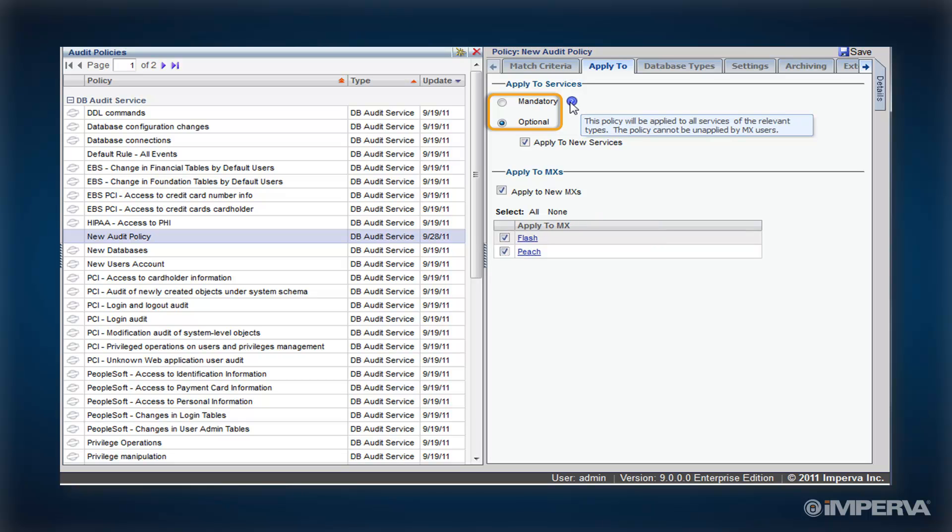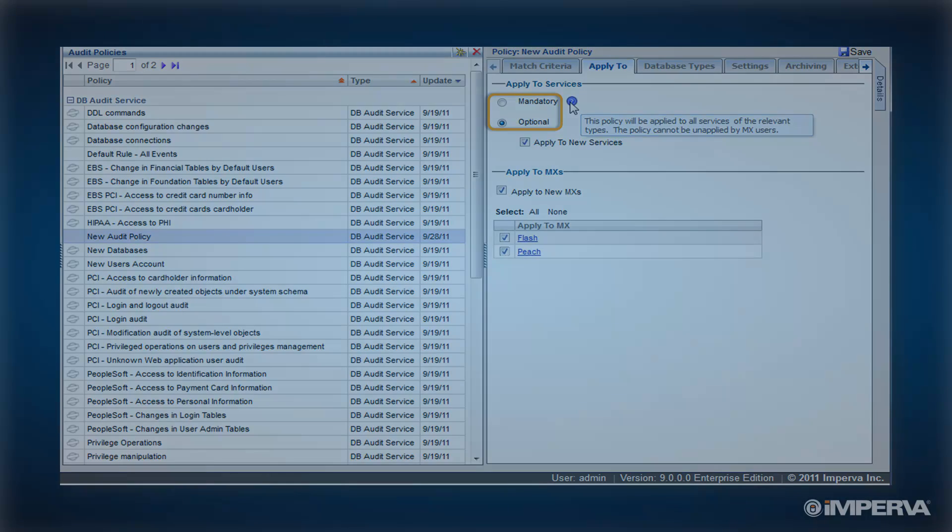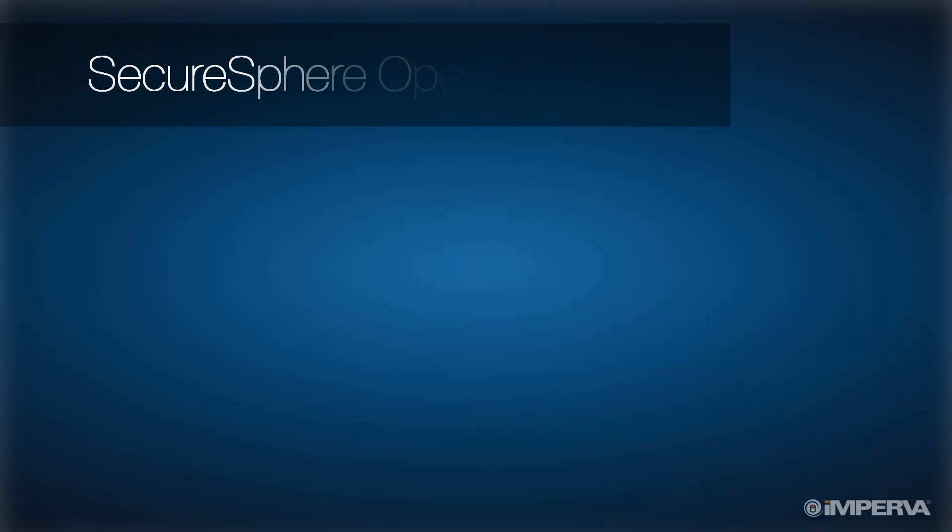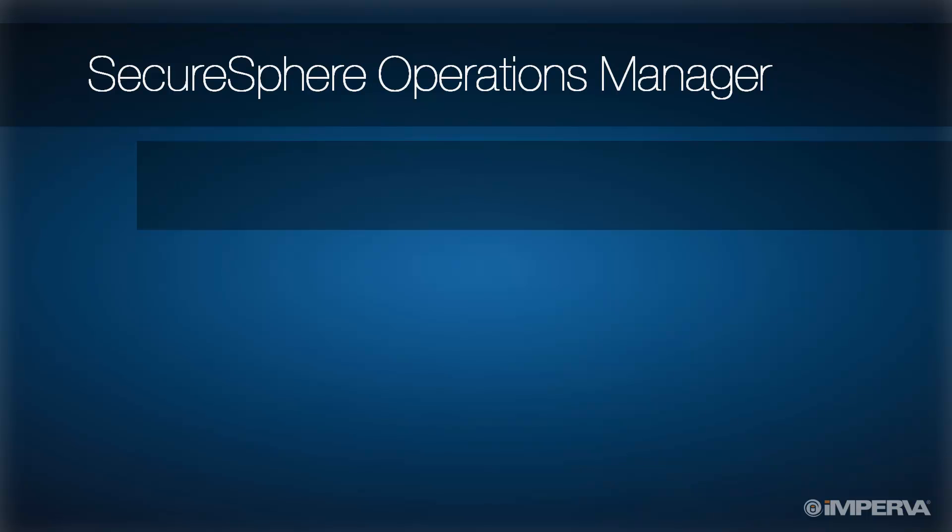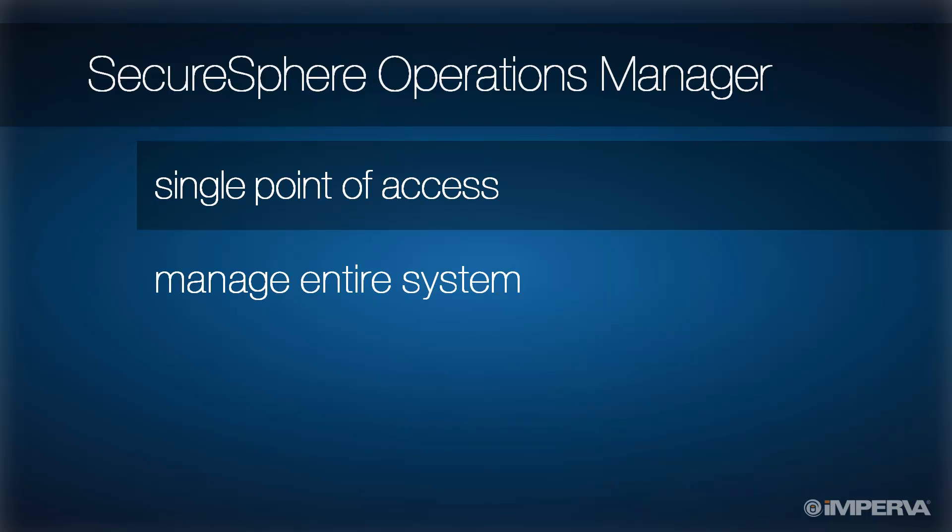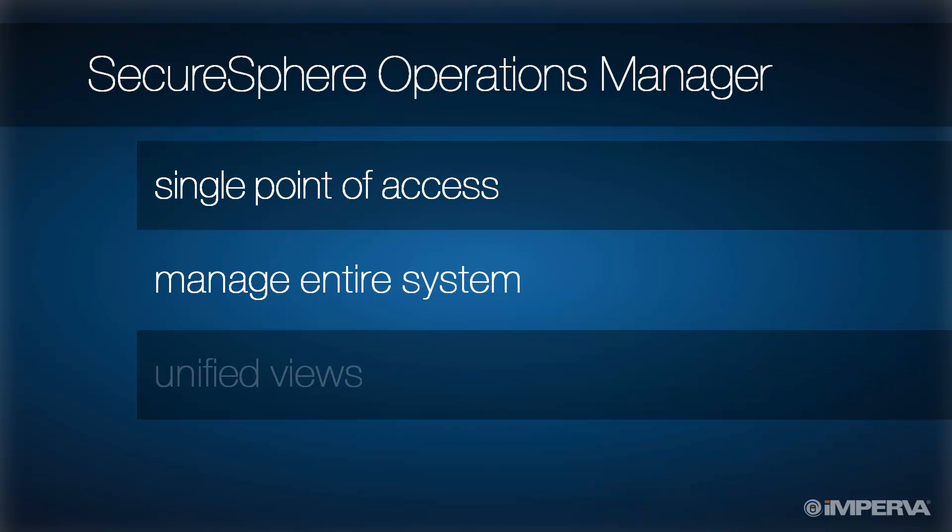whereas optional lets local administrators decide when to apply the policy. SOM simplifies the management of multi-domain SecureSphere deployments by giving administrators a single point of access to manage their entire environment with unified views of even the most complex deployments.